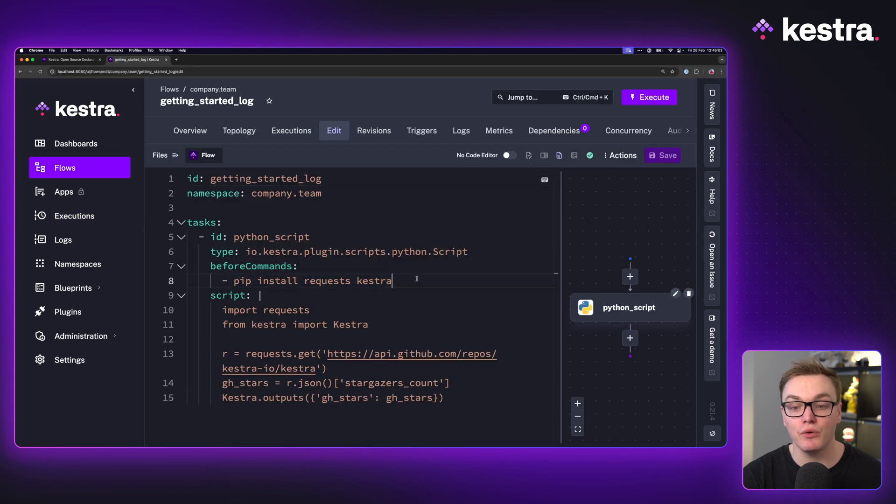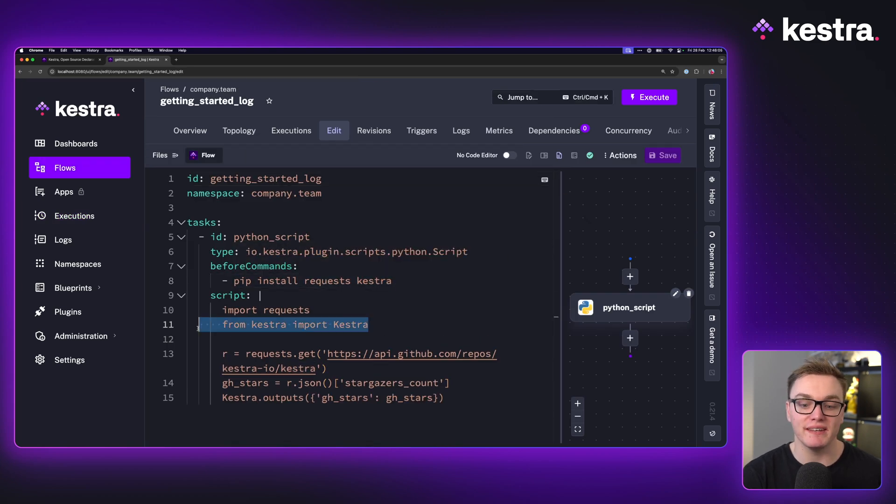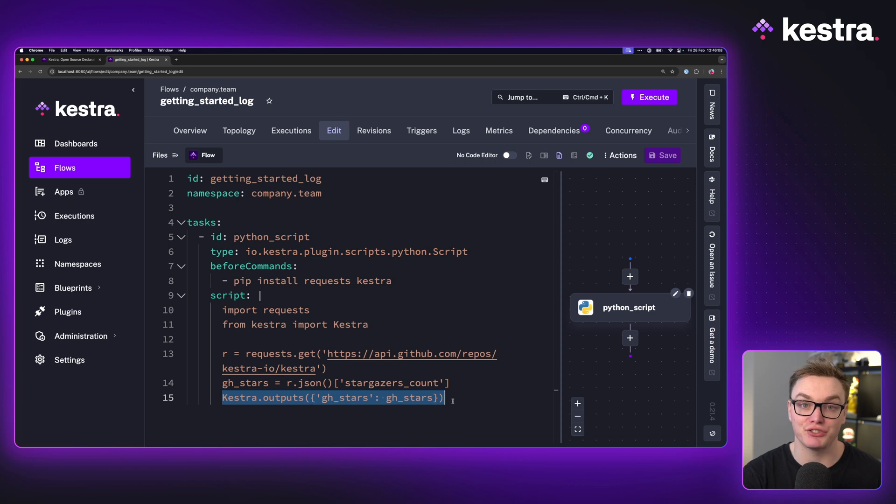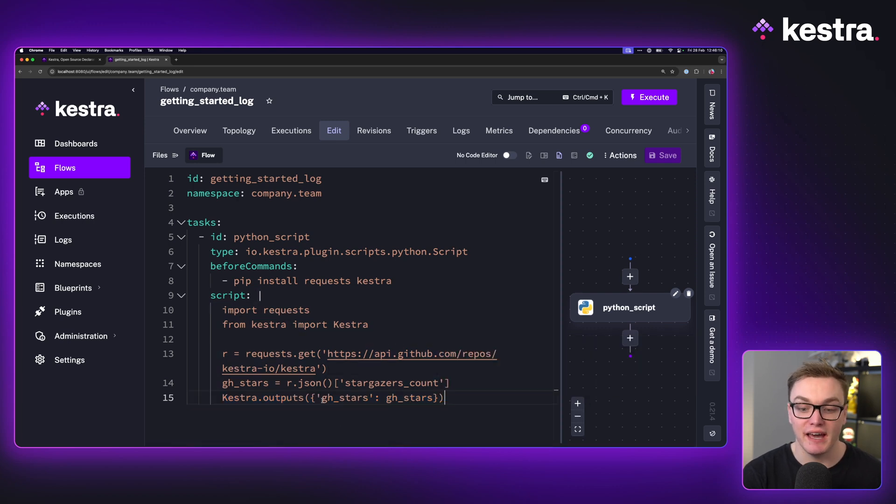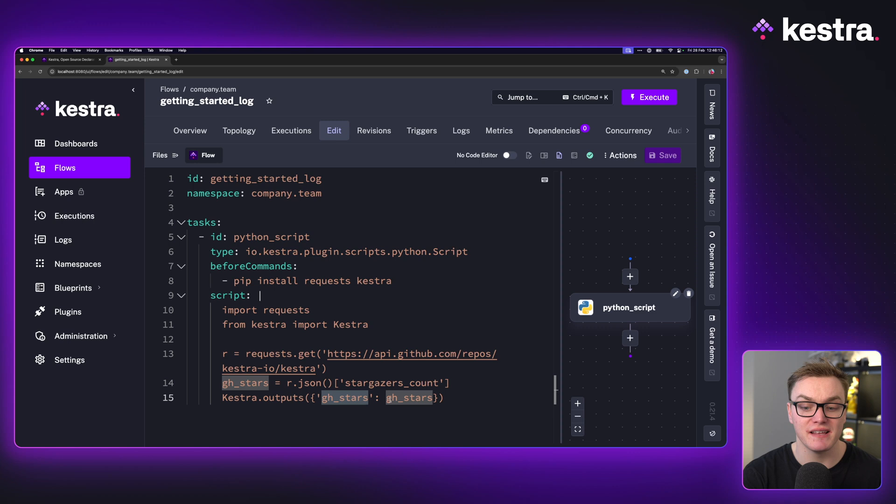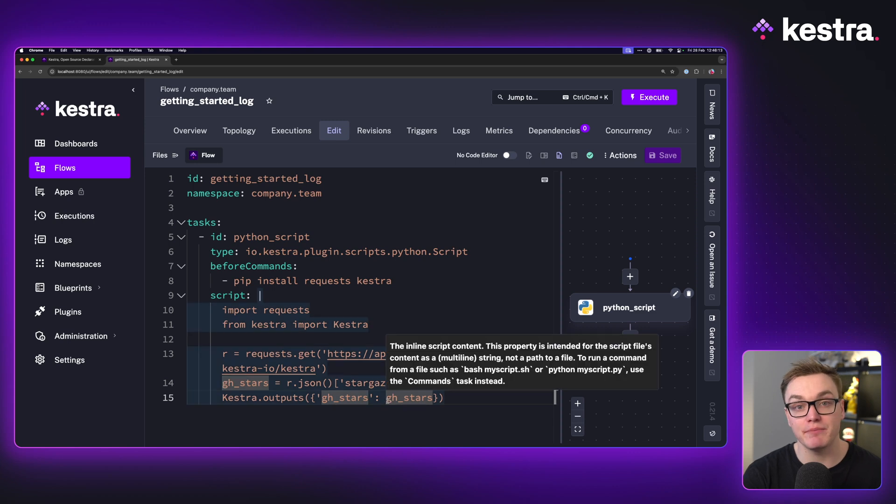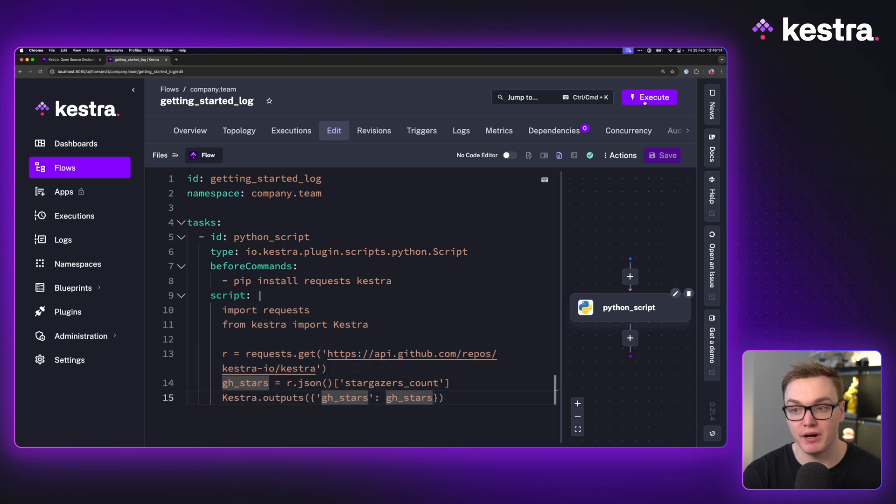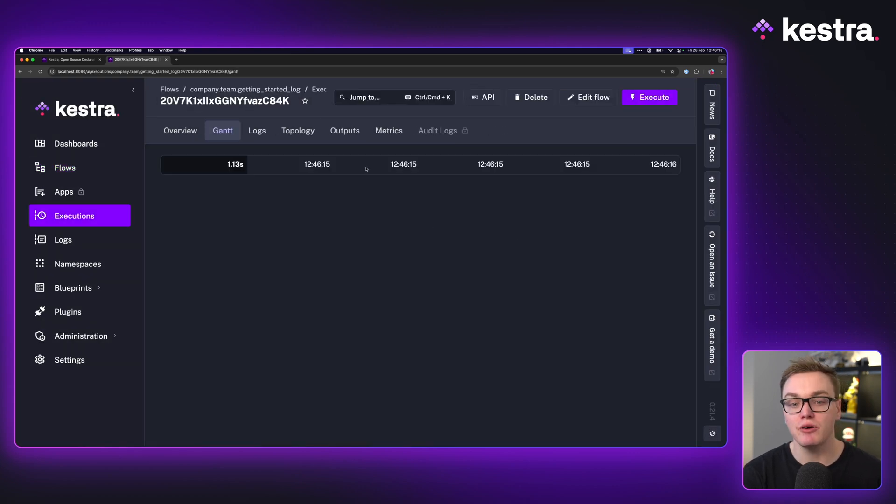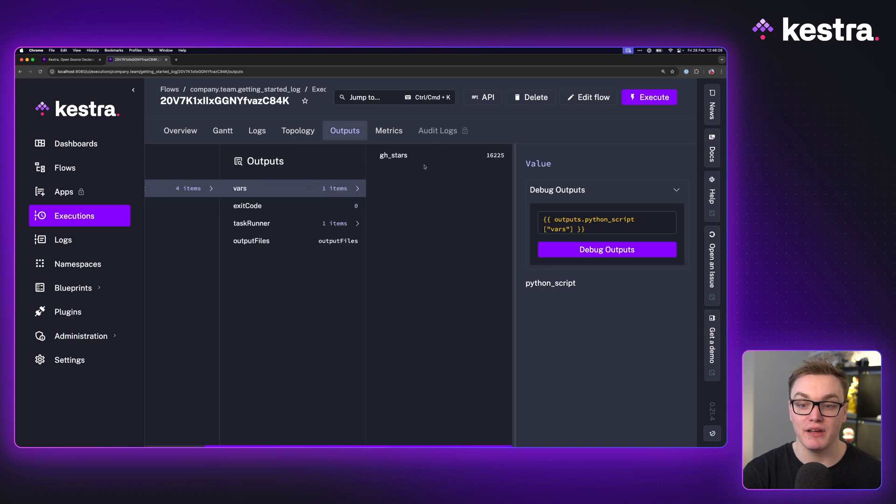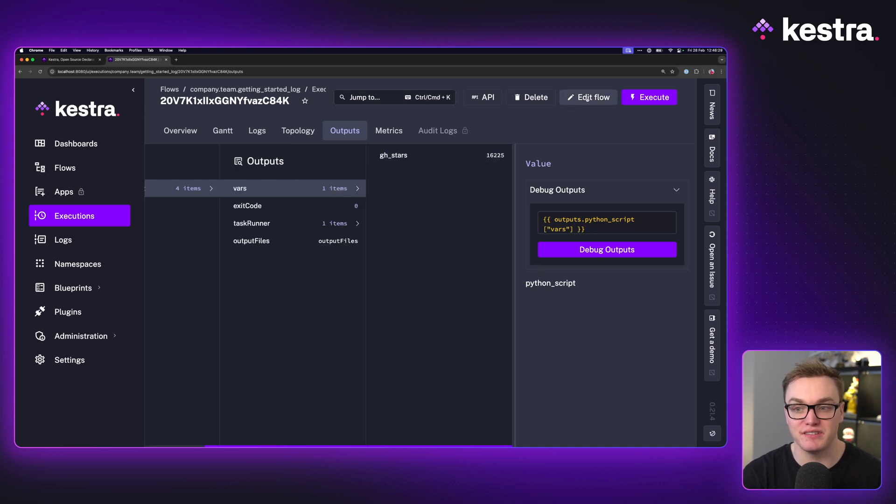By installing the Kestra Python module, we can now use this to send an output back to Kestra in a key value pair. And as you can see here, I have github stars and I'm passing it my variable from Python. So if I run this now, what we'll see in the outputs tab is that our variable is now accessible using github stars.